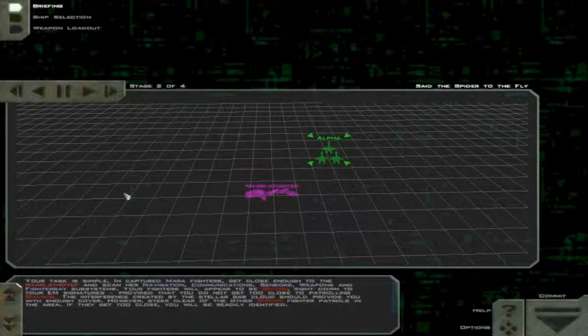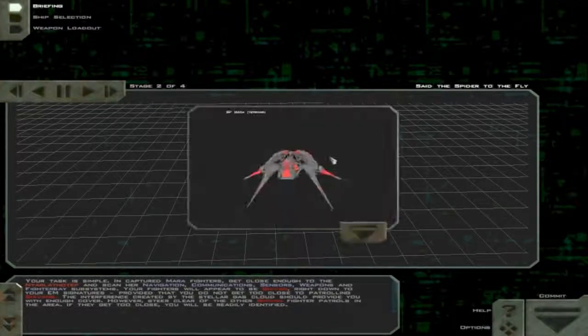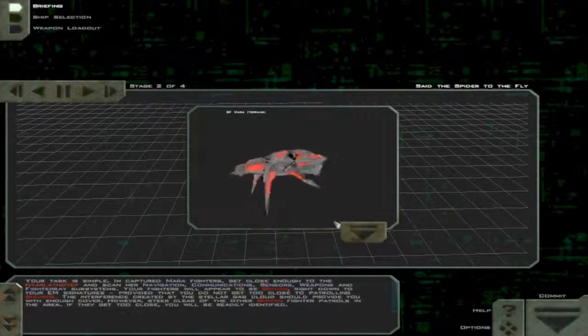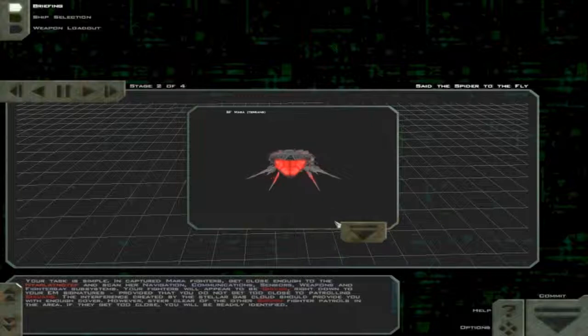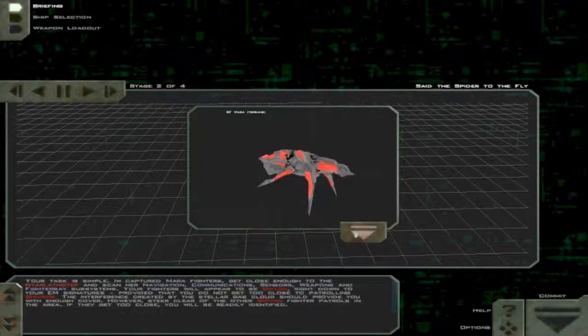Your task is simple. In captured Myra fighters, get close enough to the Narlath-Tep and scan her navigation, communications, sensors, weapons, and fighter-based subsystems.